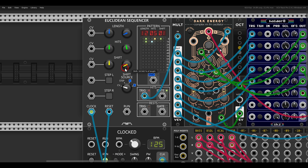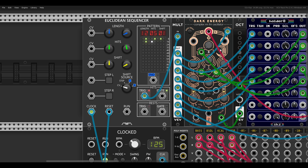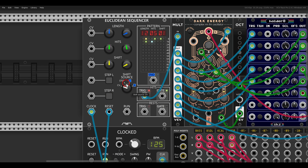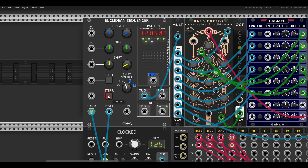We still get the same rhythm and the same hits, but they now start one step later. In the case of this sequencer, we can also shift using the step buttons here or the CV inputs. Changing the shift source to step allows clicking to shift them to the left or to the right.